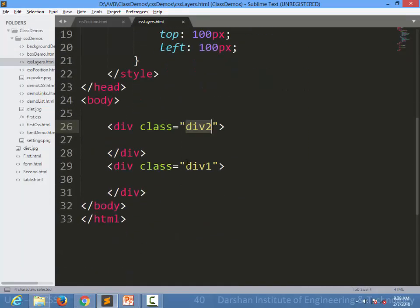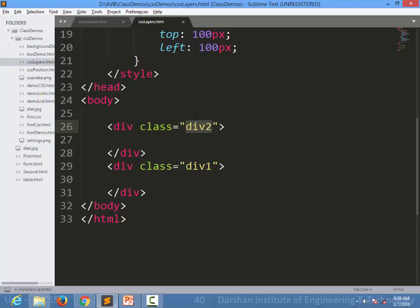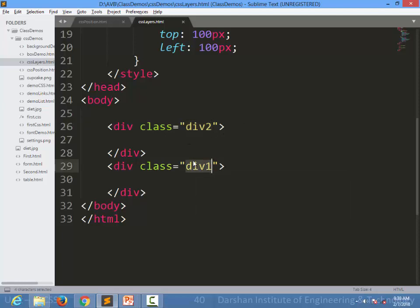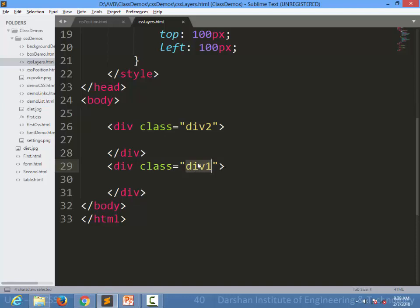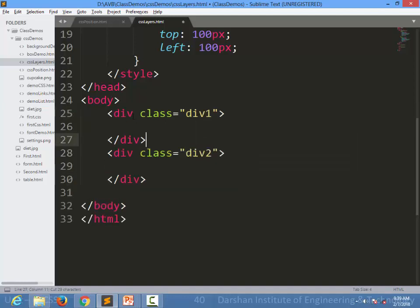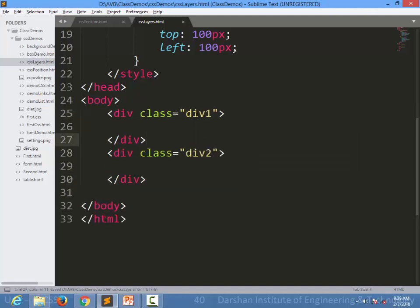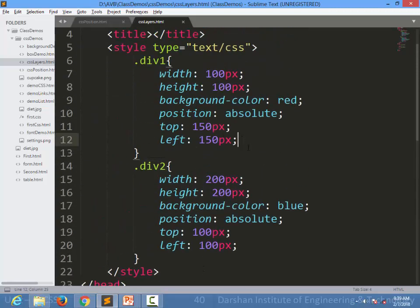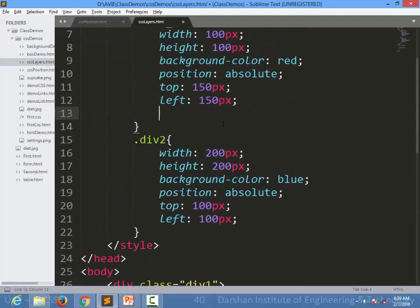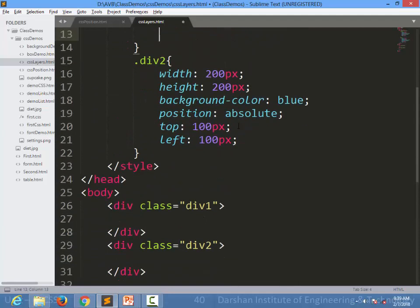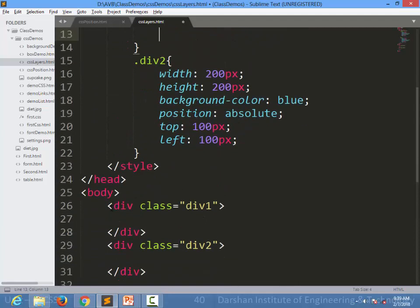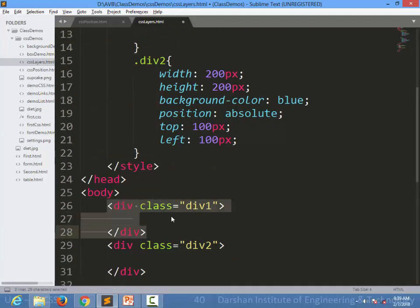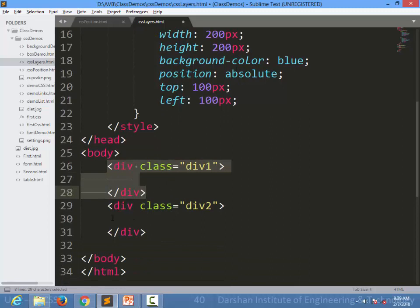But when we want to overwrite this particular property of default HTML, we need to specify z-index. Because sometimes you cannot change the HTML code, you cannot reorder the HTML code.